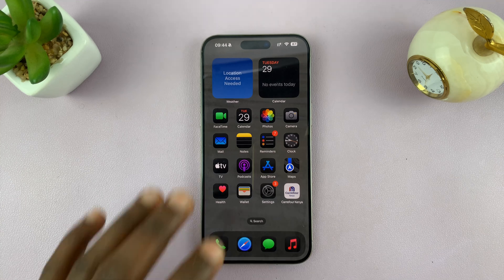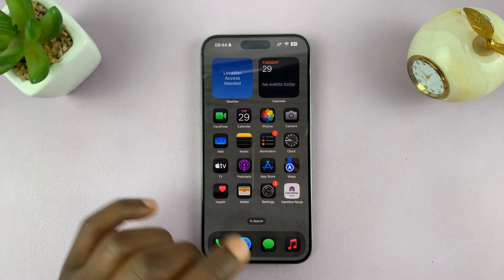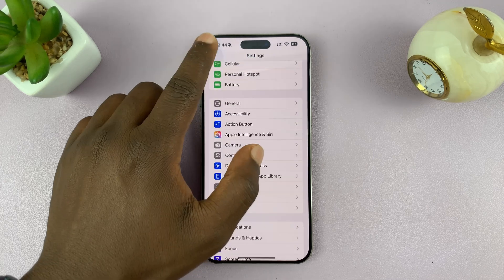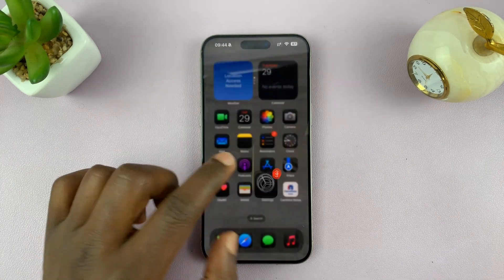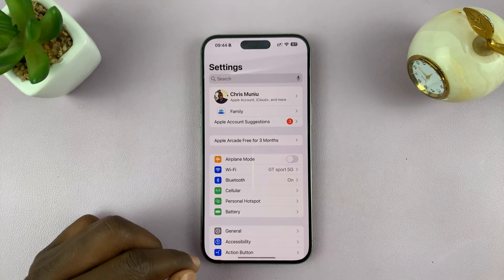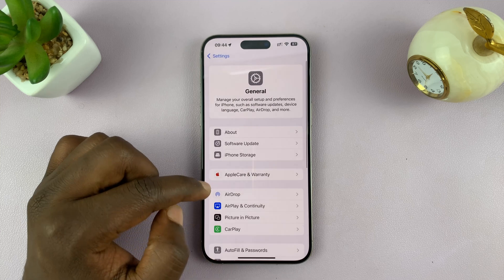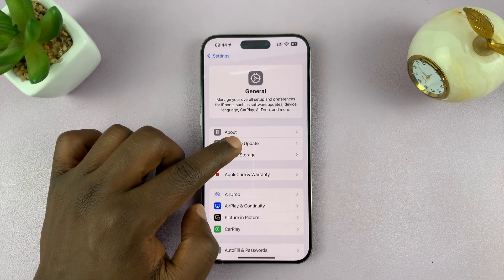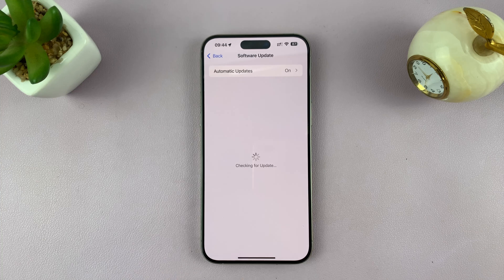Next, you need to ensure you are running iOS 18.1. Go into Settings, go back to the main Settings page, go to General, tap on that, and then go to Software Update and tap on that to make sure you're running iOS 18.1.